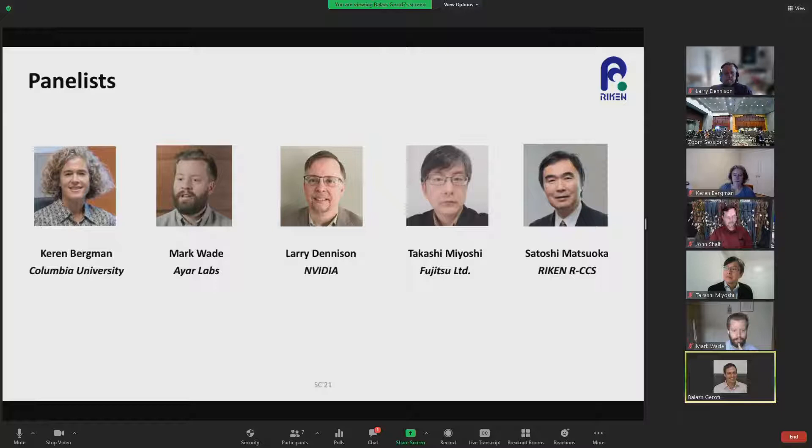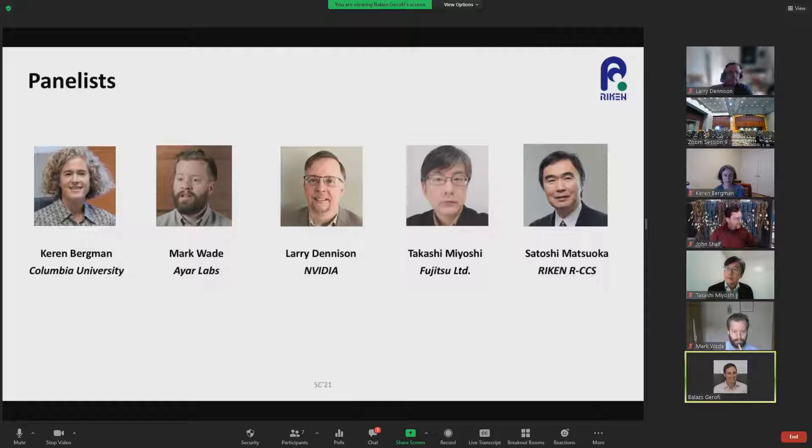We have Takashi Miyoshi from Fujitsu. He's currently the director of the Future Society and Technology Unit at Fujitsu. His primary research interests include server architectures, especially interconnect and I/O subsystems for heterogeneous computing. He has over 10 years of experience in developing server interconnects and has been leading the research of the resource pool architecture project at Fujitsu laboratory since 2010. He received his master's from the University of Tokyo.